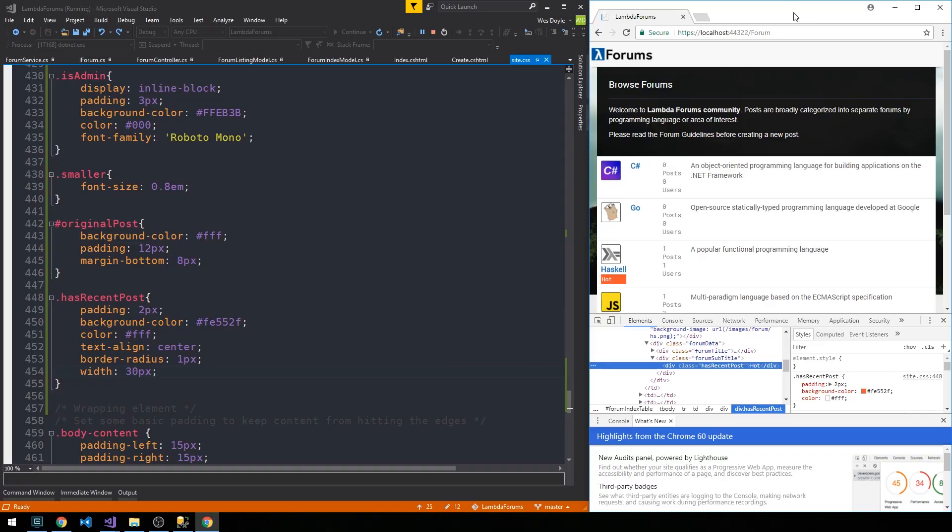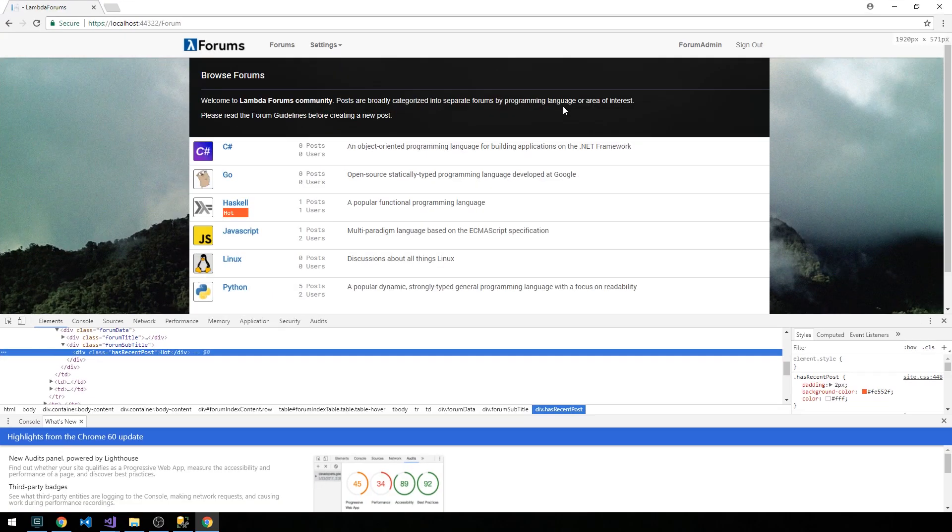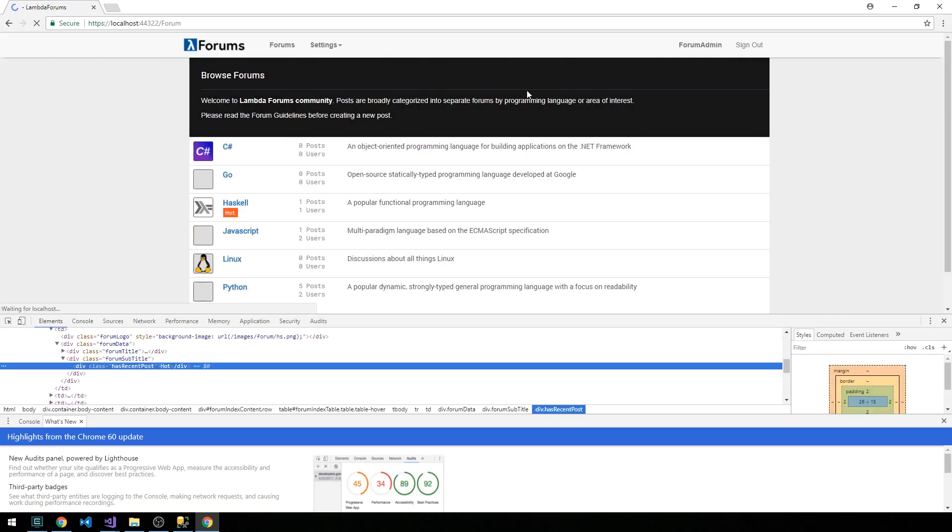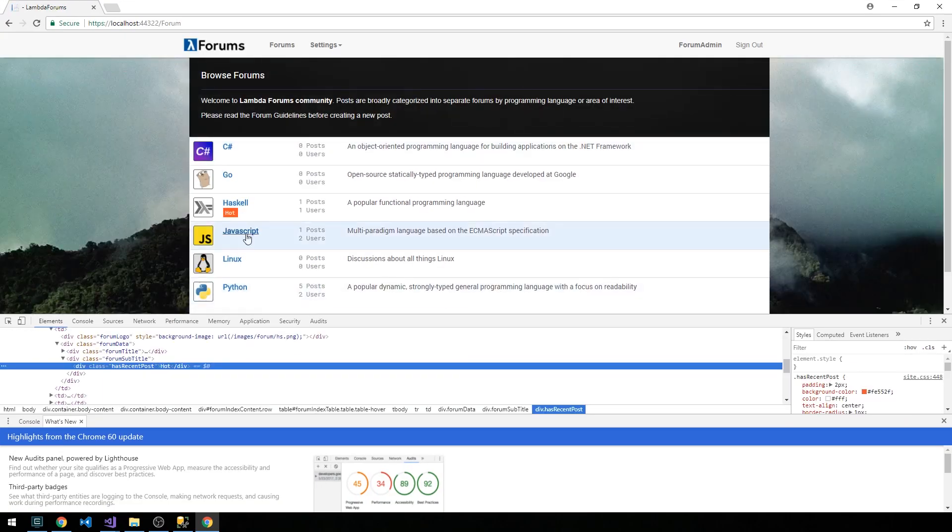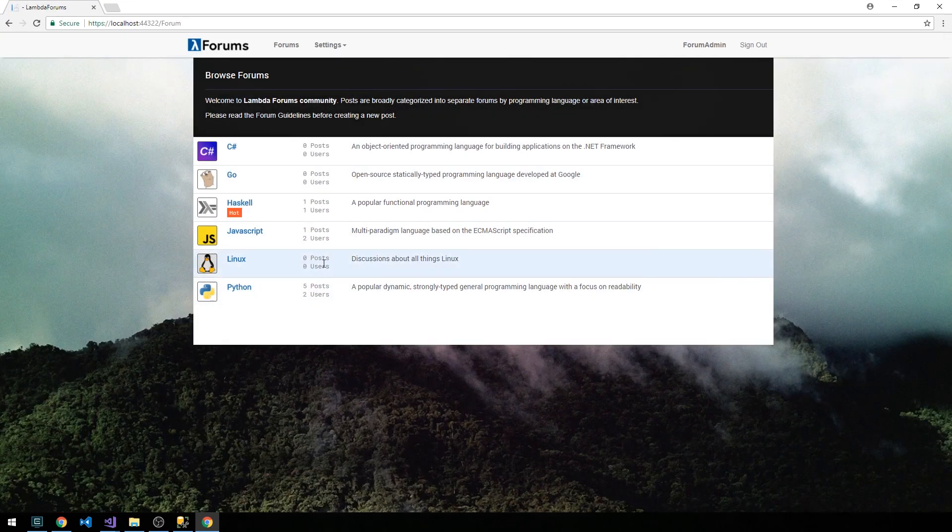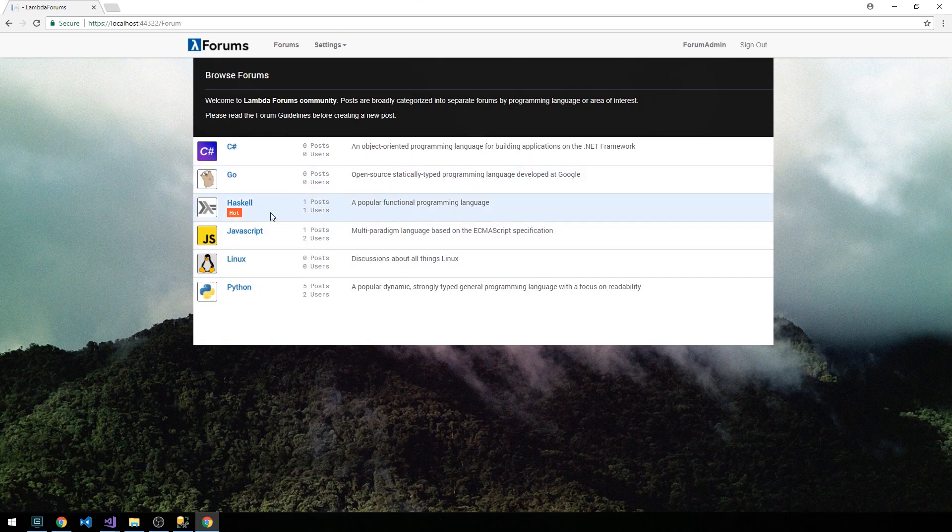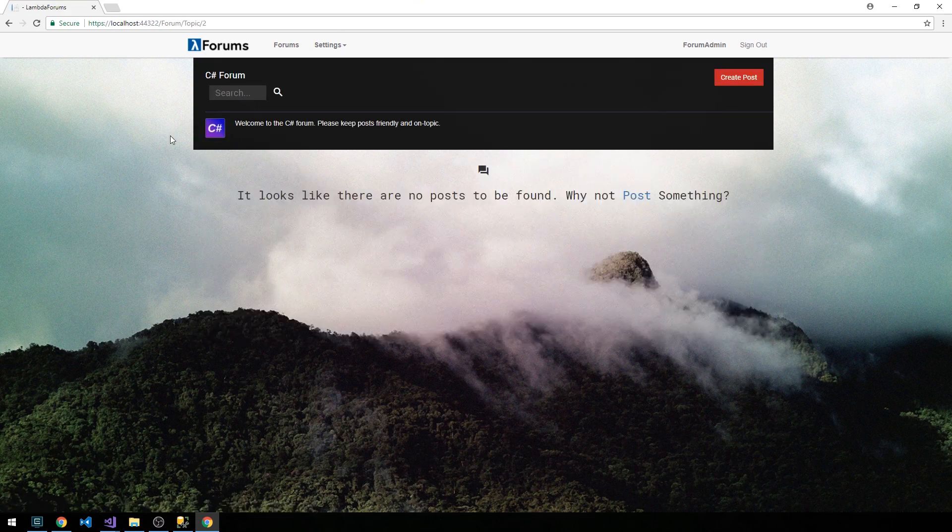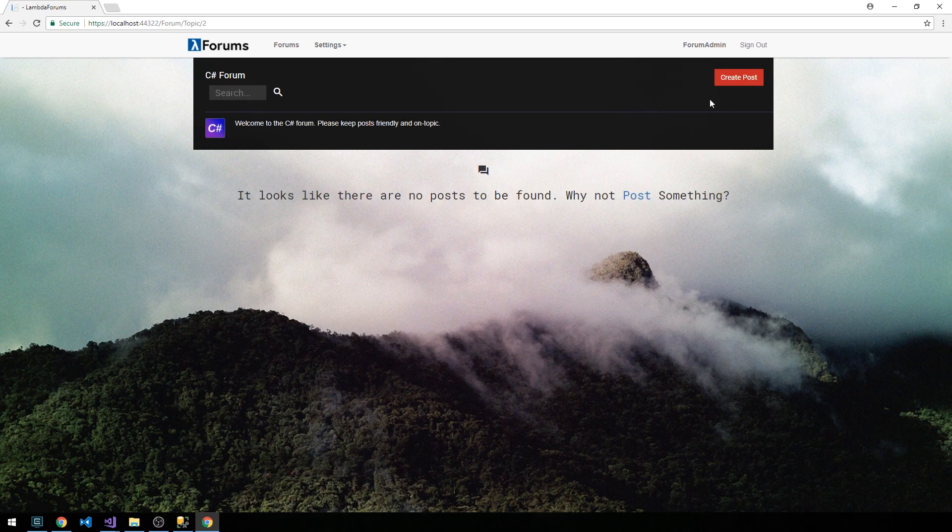Okay, so we'll go ahead and refresh the page here. And so now we get a little hot tag for forums that have recent posts. So for instance, if we were to add a post to our C# forum.